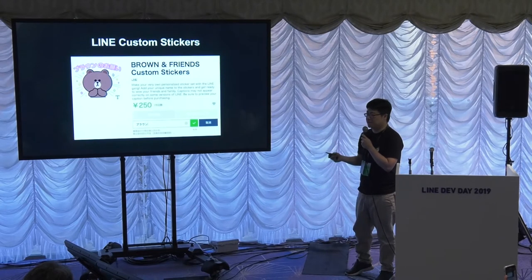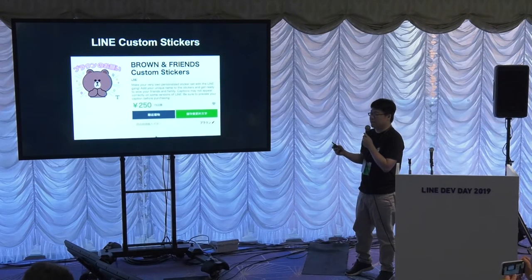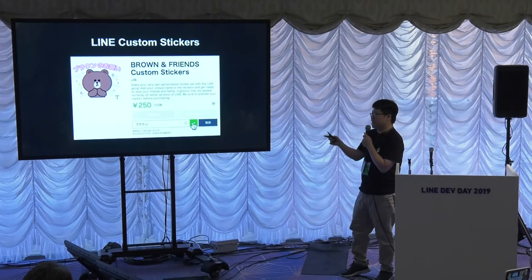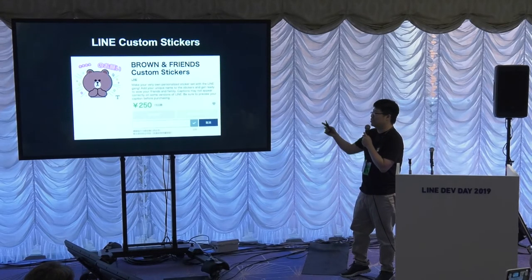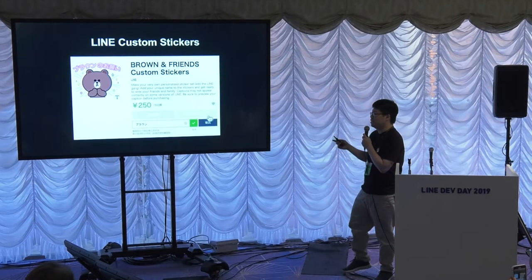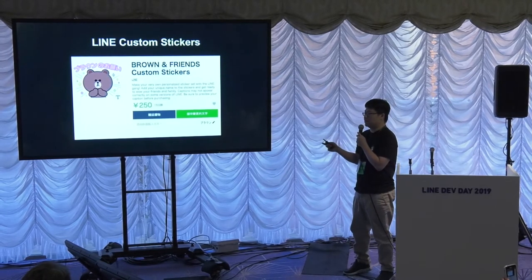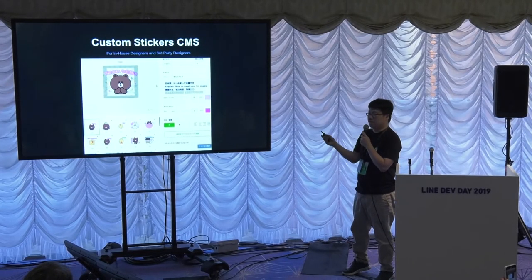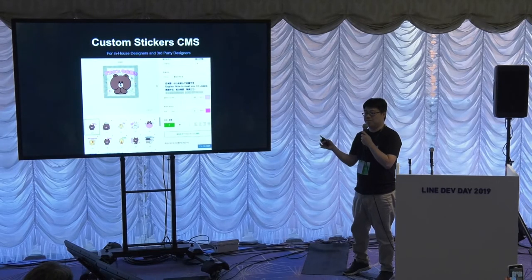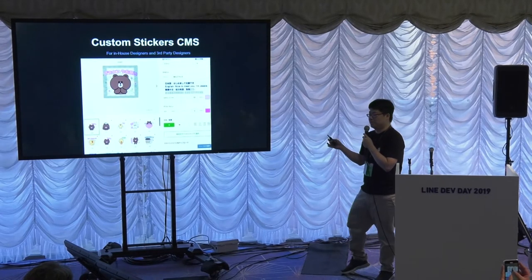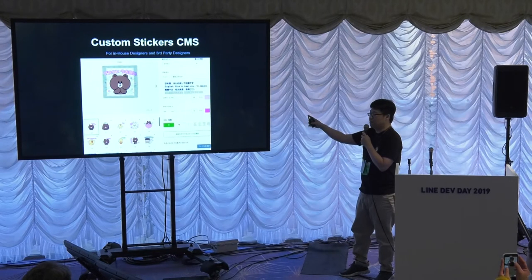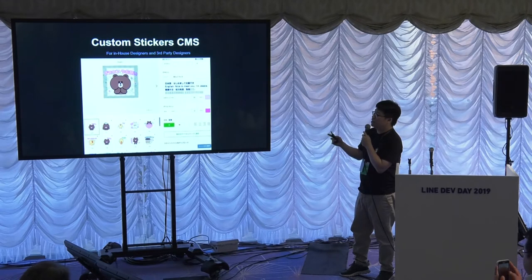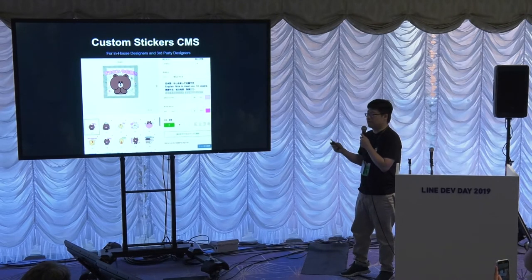What are custom stickers? It's a new type of sticker where users create unique stickers. They just enter their name or custom text into the caption, and after they purchase these stickers, they can enter text as many times as they like. In order to create these stickers, we need to provide a CMS for designers to design the text editing features. This is dedicated for in-house and third-party designers at first.